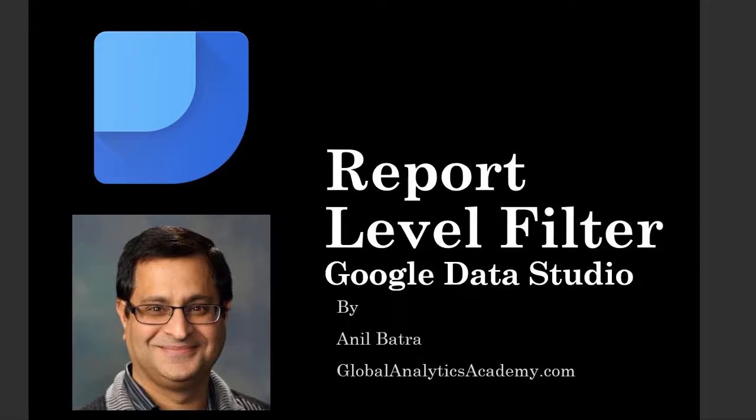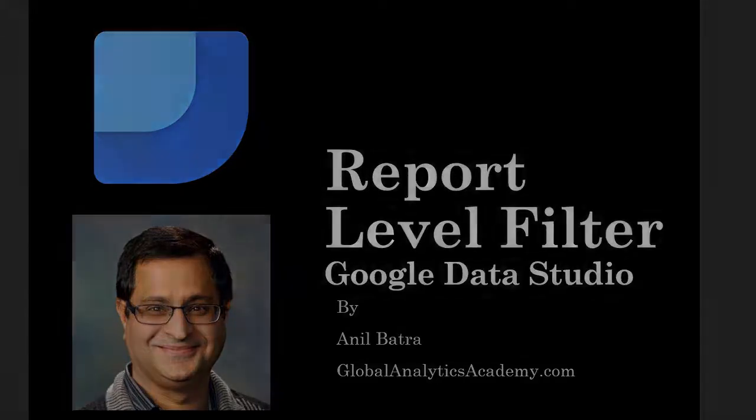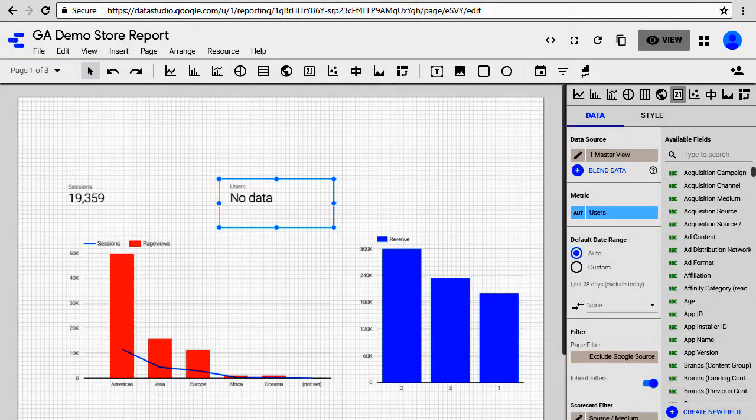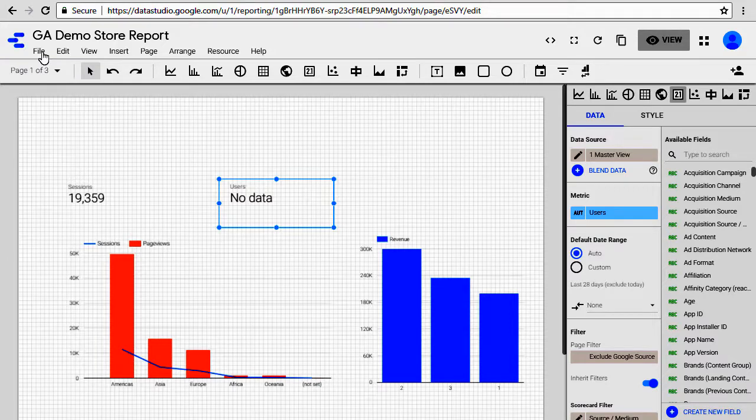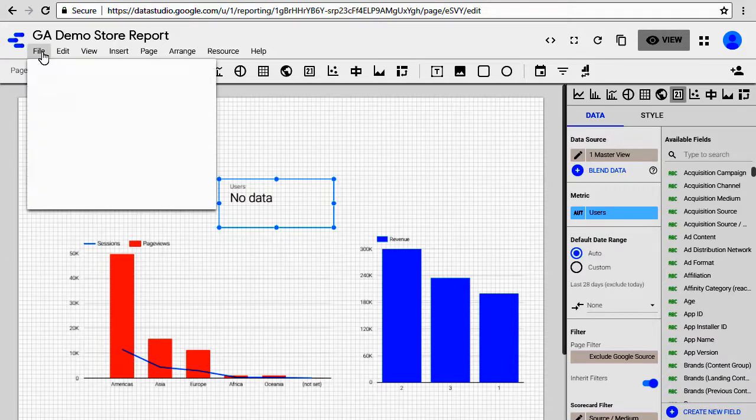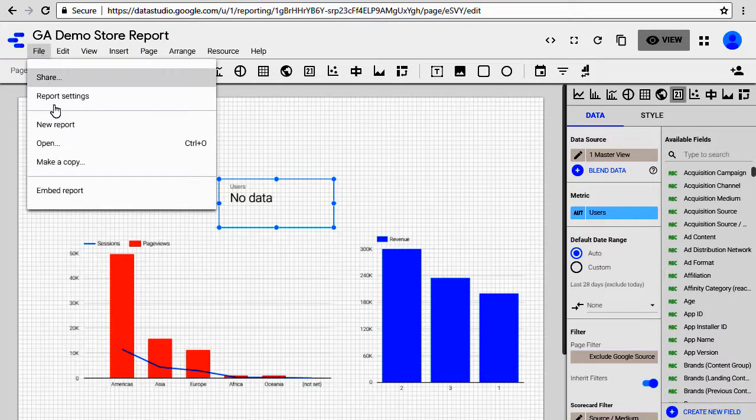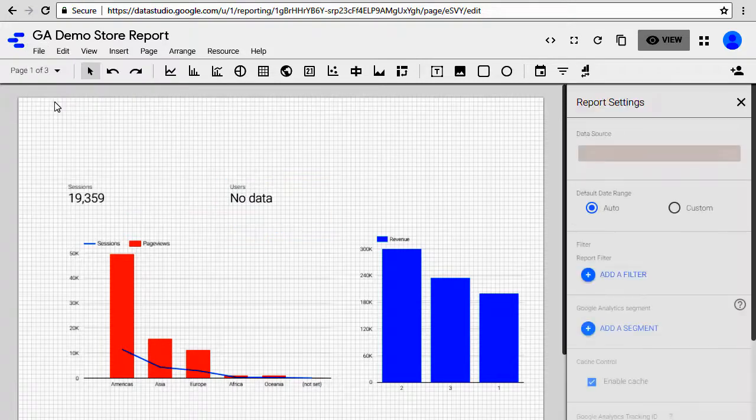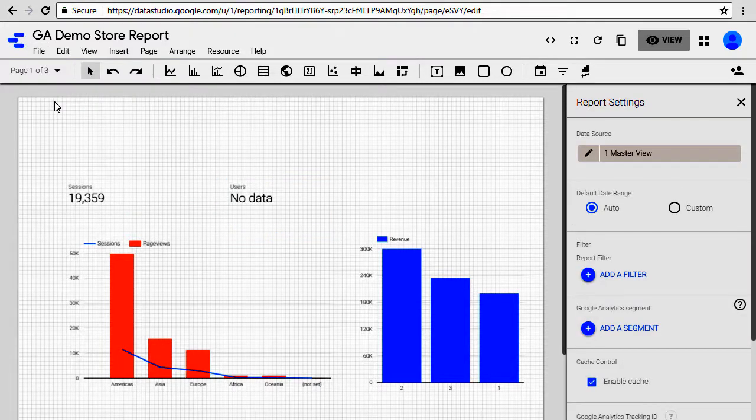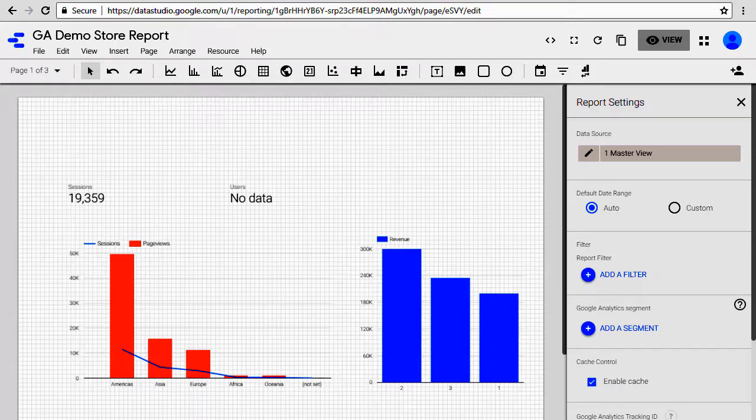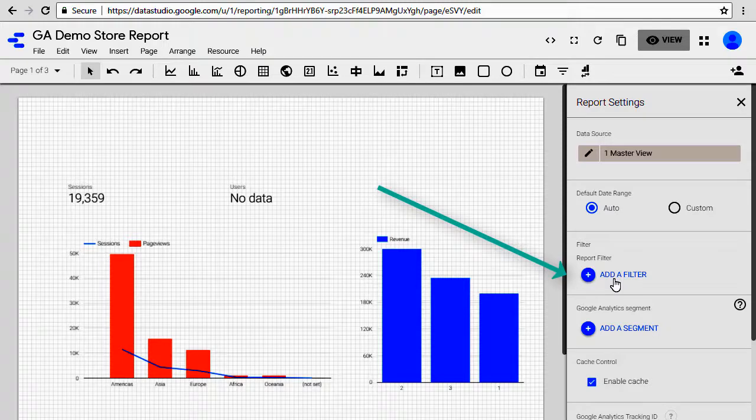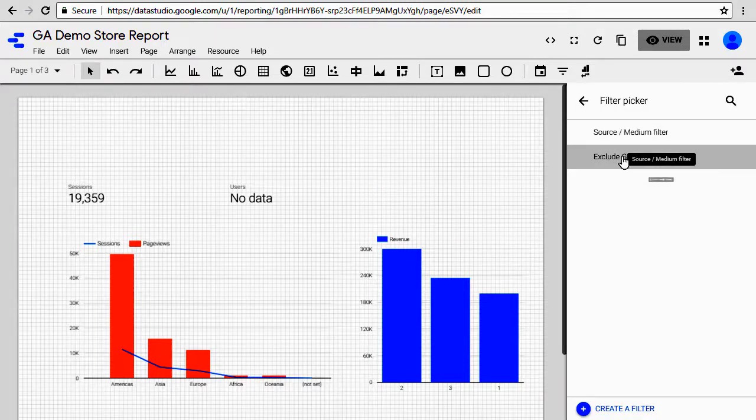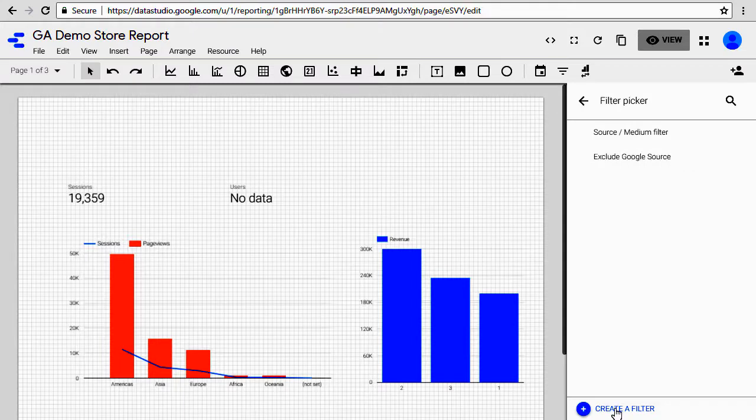In order to apply a filter to a report, go to your report and then click on the file menu up on top and scroll down to report settings, click on it, and that will open up a window where you can create a report level filter. On your right hand side click on add a filter and then pick one of the filters that you have already created or create a new filter.